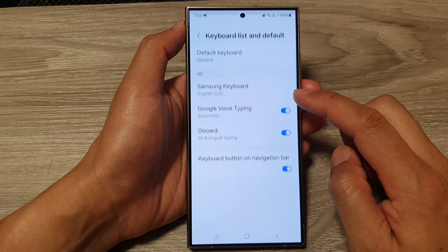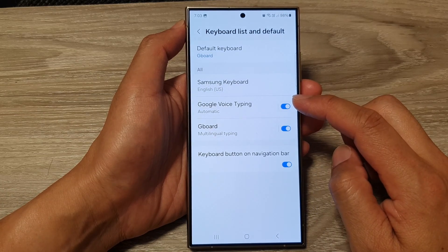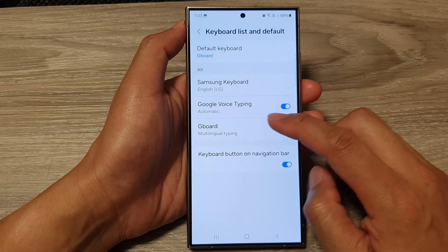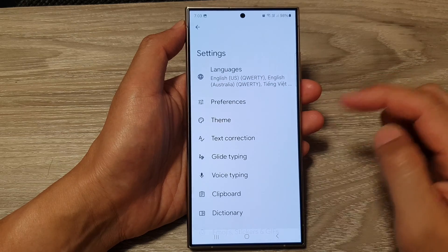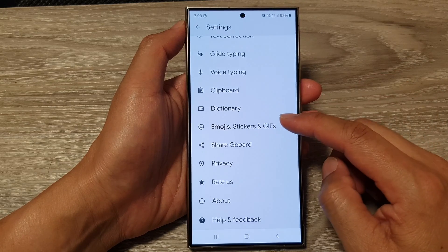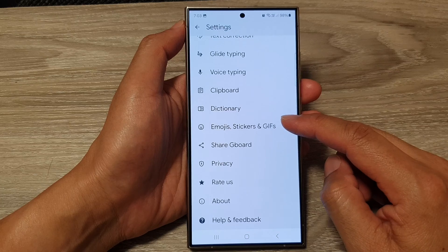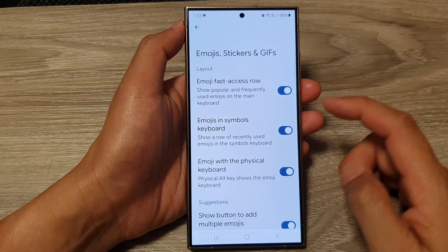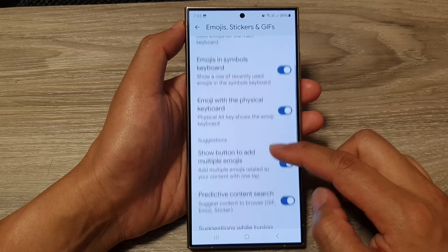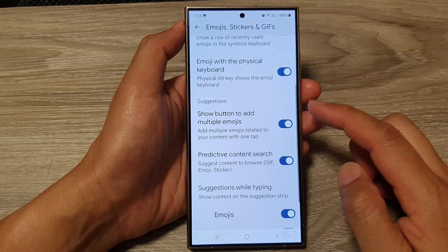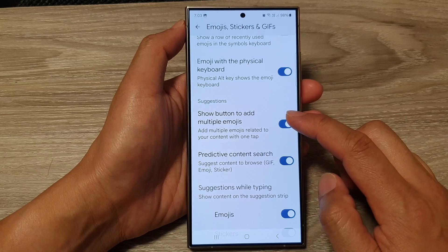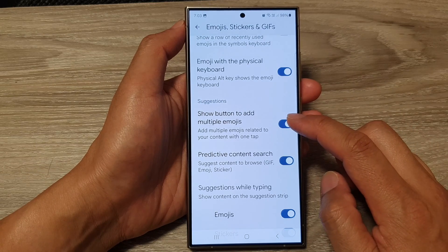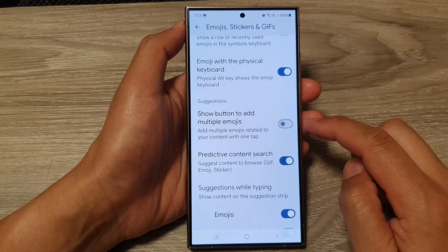After that, go down and tap on Keyboard List and Default. Now in here, tap on Gboard, then scroll down and tap on Emojis, Stickers and GIFs. From here, scroll down to the Suggestions section and then tap on Show Button to Add Multiple Emojis.